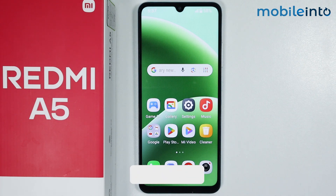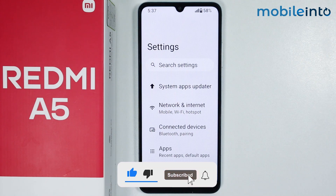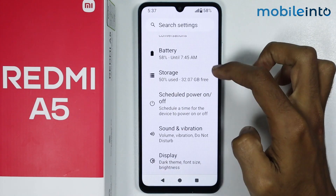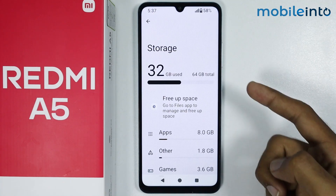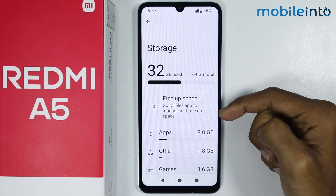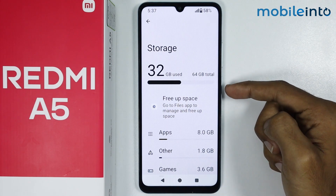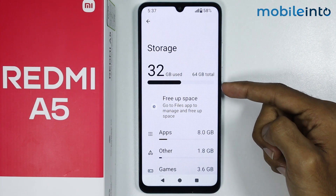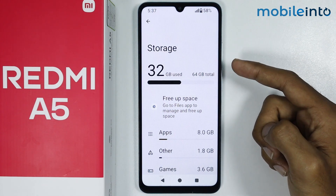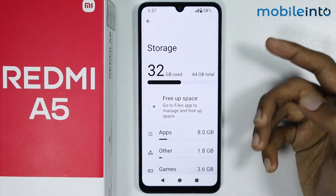To do that, just open the Settings app on your smartphone. Scroll down and tap on Storage. Make sure that your device's storage is not full. If your device's storage is full, just delete any unwanted data from your smartphone and free up some space. Also make sure that you use only up to 80% of the total storage.